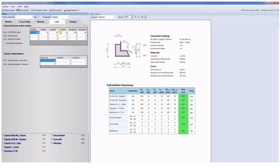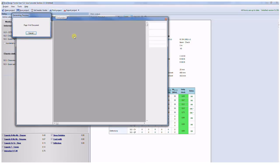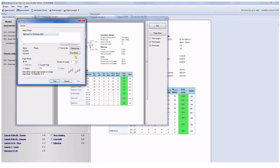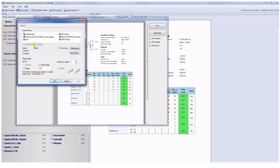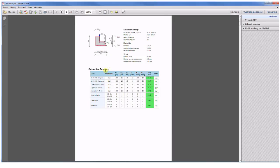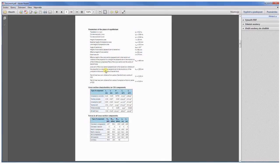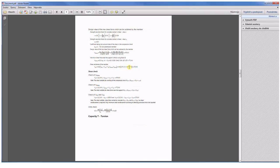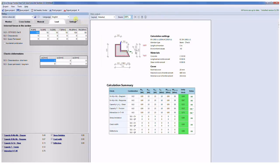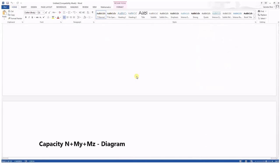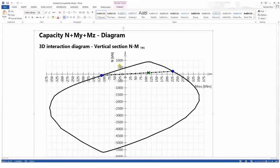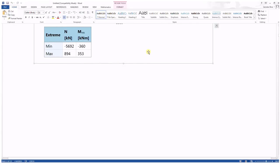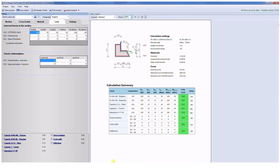And at the end I would like to show you the possibility of the export of the calculation. You can do the direct print of your calculation. Just click on the button print and you can use your printer or via the PDF creator you can create the PDF. So here is the PDF output and you can see that there are all information which you have seen in the application, or you can export the calculation to Word as a set of pictures. The last but not least possibility is to include this calculation to our engineering report via one click.